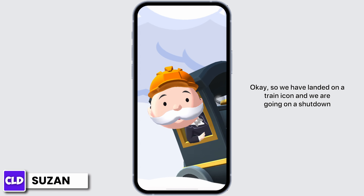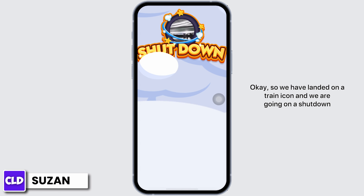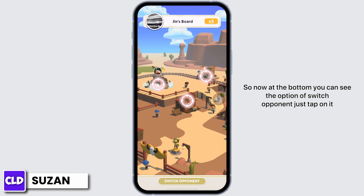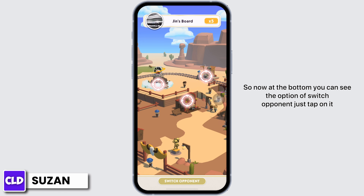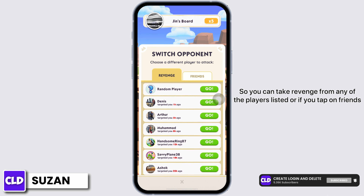We have landed on a train icon and we are going on a shutdown. Now at the bottom, you can see the option of Switch Opponent. Just tap on it.